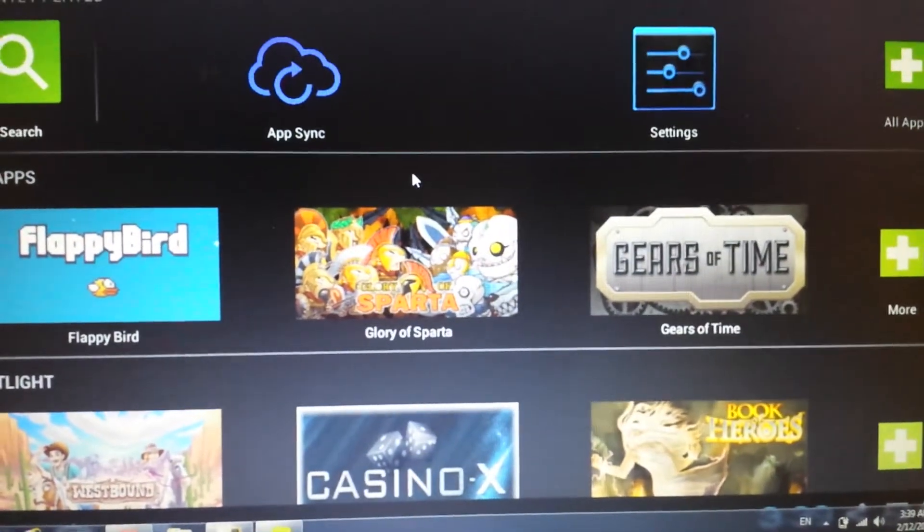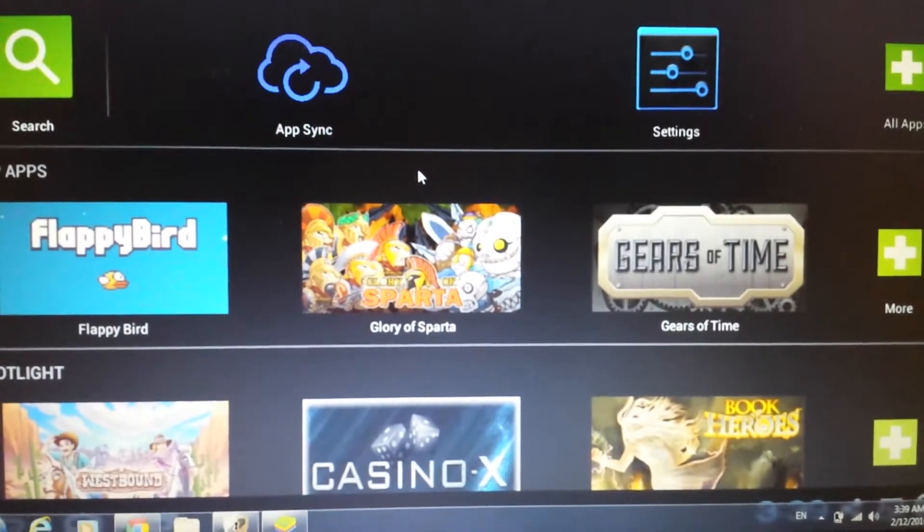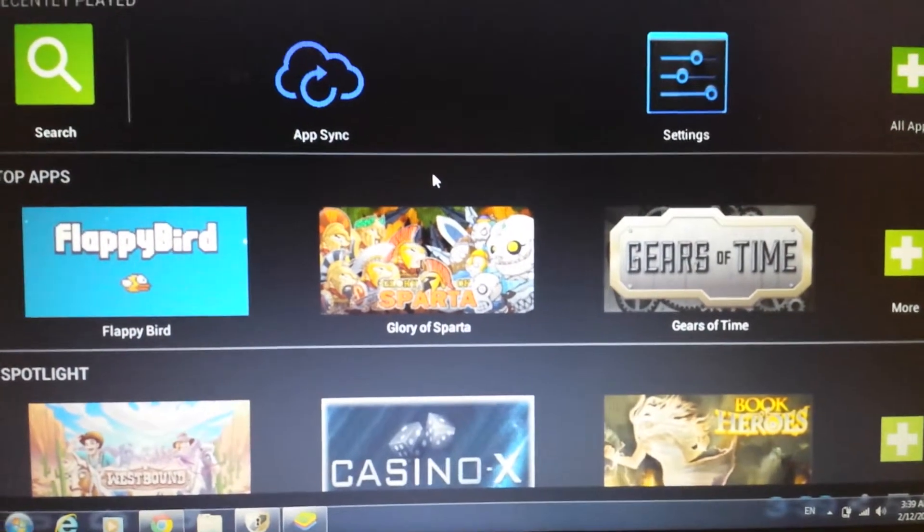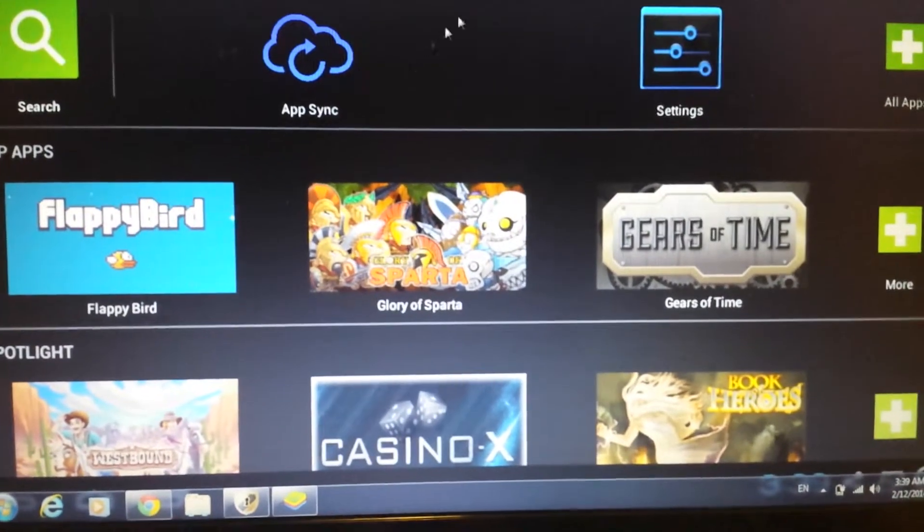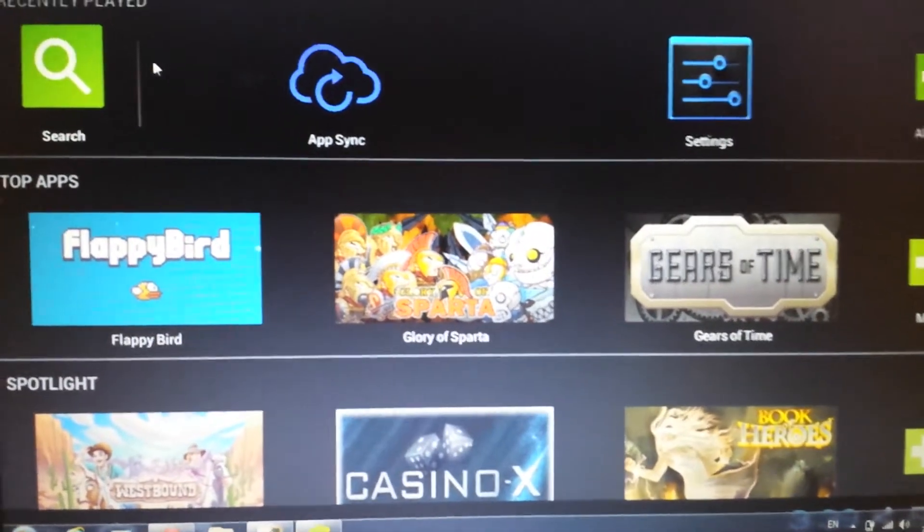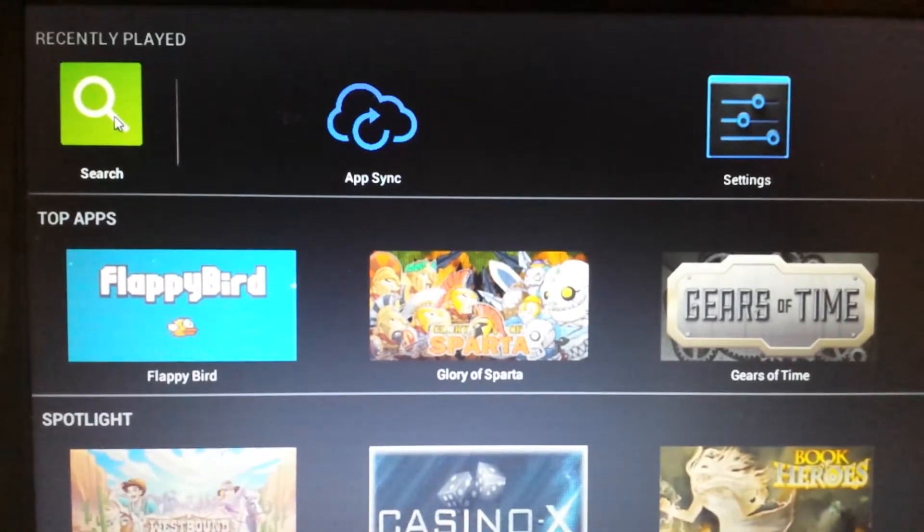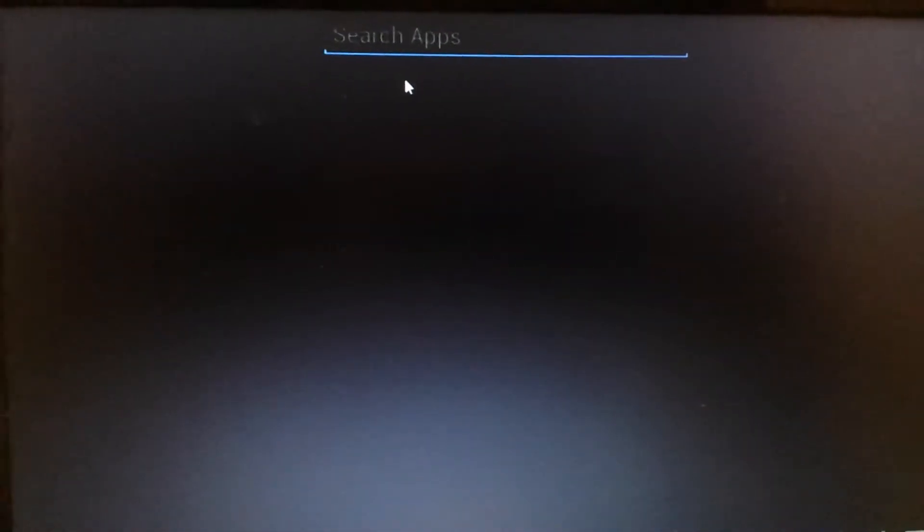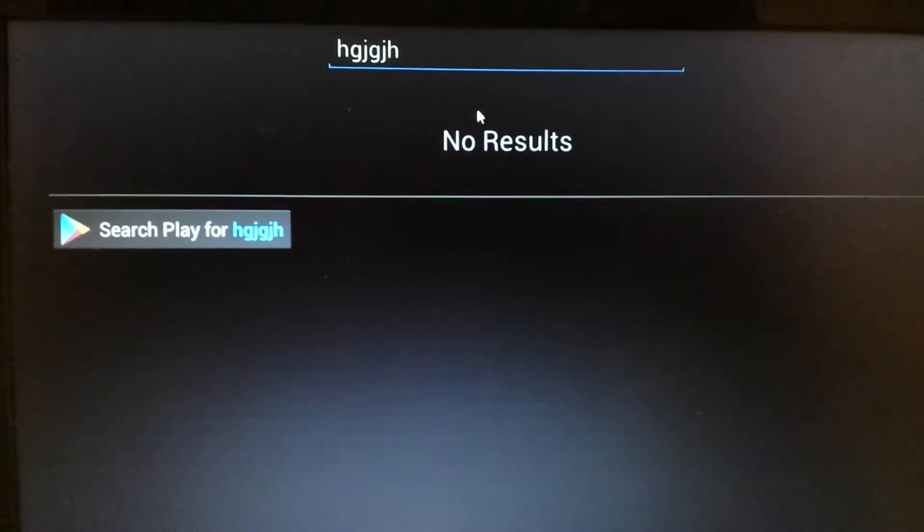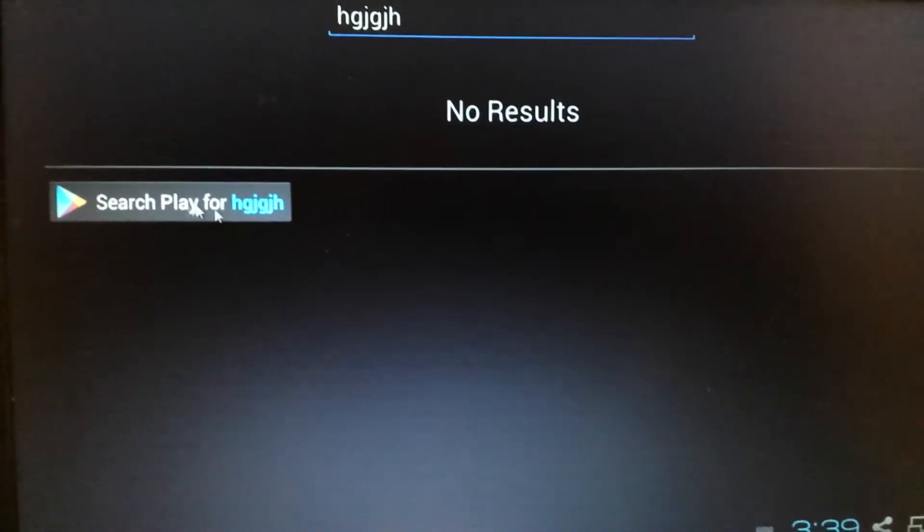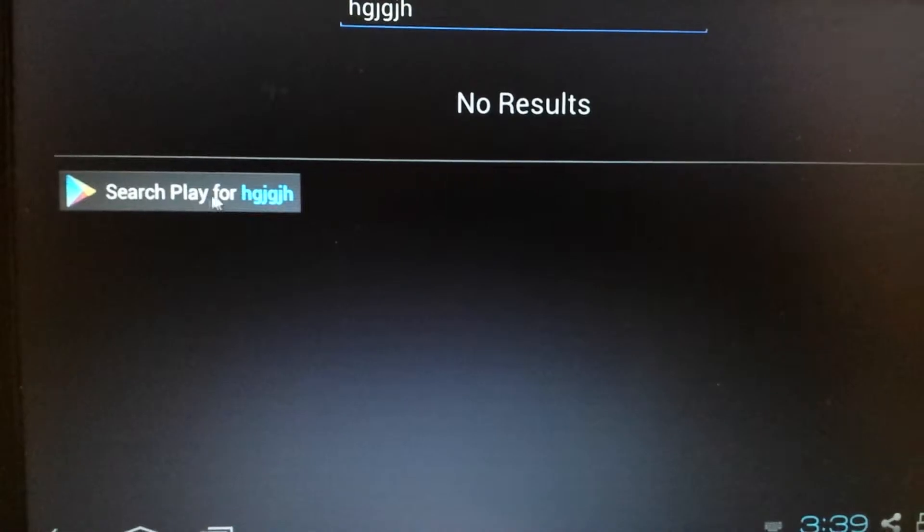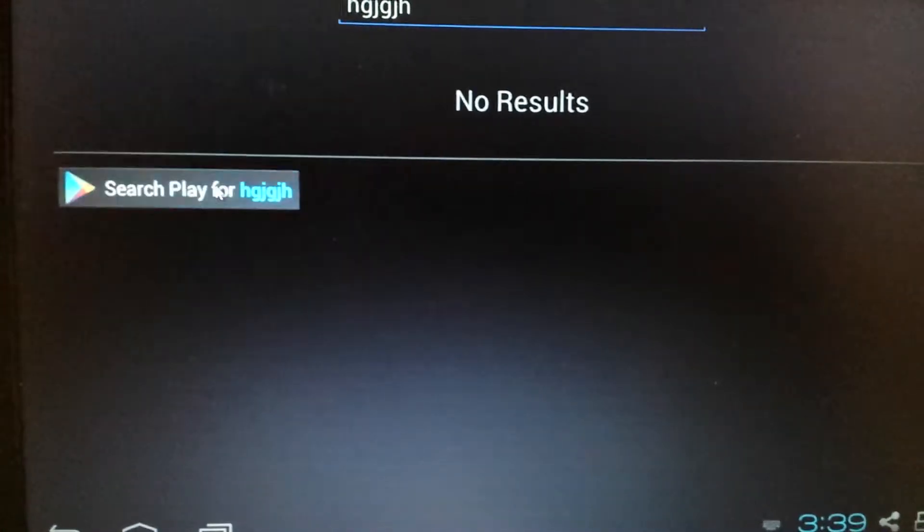Okay, so from here we have to do two more things. We have to do two things in order to get the Google Play store up and running. So this is what we do, okay? Go ahead up here and click on search. Just tap it once. And then from here, just type in anything. Just type in something. It doesn't matter because Google Play, there's no Google Play in here anyway. So, now it says search play for whatever you put up there. Just click on that.